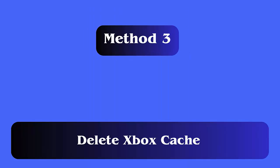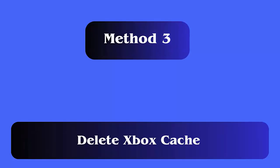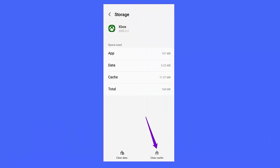Method 3: Delete Xbox cache. Follow the steps: First launch Settings on your phone, now click on Apps, then select Xbox Game Pass app, next choose Storage option, finally tap on Clear Cache.